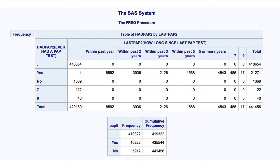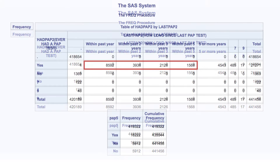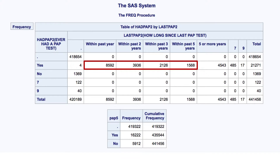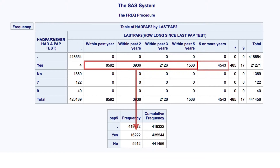And this is the report we get when we run proc freq. It tells us that 16,222 participants said that they have ever had a PAP test, and also said that they've had one in the past five years — which is the same number we got in our new variable. So far, so good.